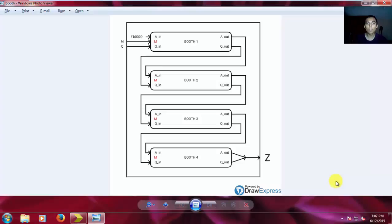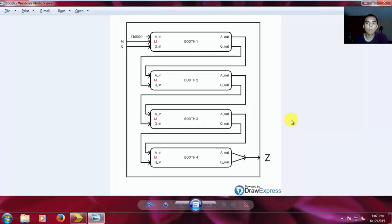Hello everybody, and today, as I promised you in the last video, we will do an implementation of the Booth's algorithm to multiply in Verilog. This is going to be a 4-bit multiplier, and this is what we're supposed to achieve.